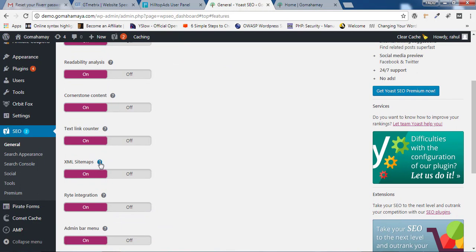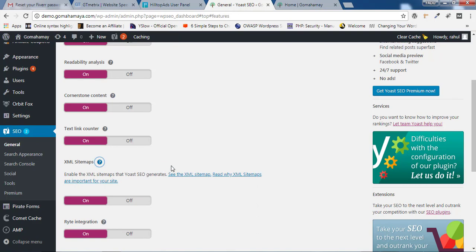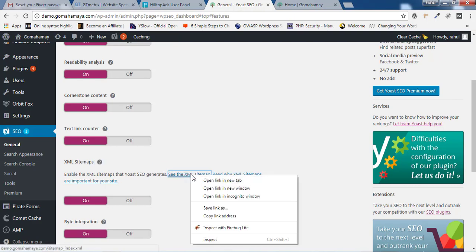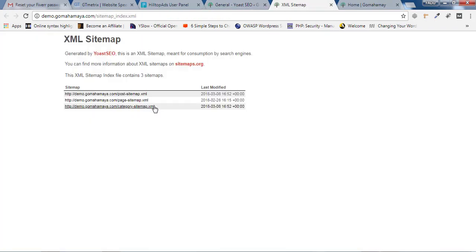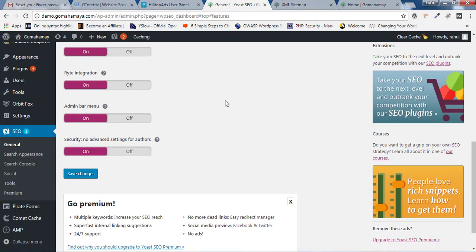You just need to click on the question mark and there you'll find the XML sitemap. Before that, if you open this XML sitemap and you find it blank, as I'm getting a sitemap here, if you find it blank...